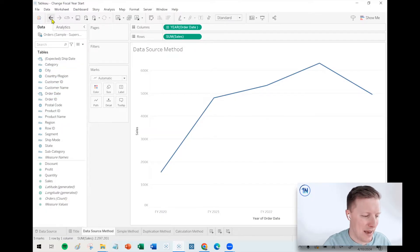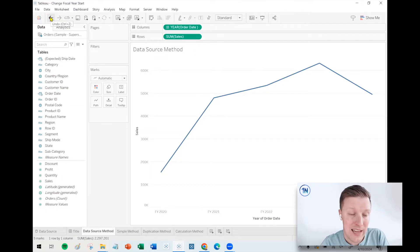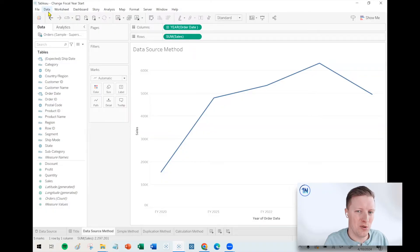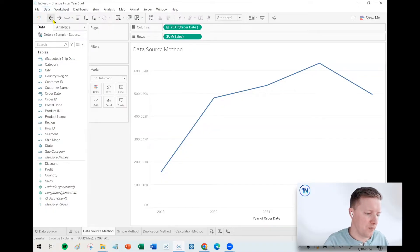Now, that option can be helpful, but it could also be a little bit restrictive if you ever want to have a blend of some of my worksheets and some of my dashboards use the calendar year and some of them use fiscal year. This is going to handcuff you to only being able to use fiscal year.